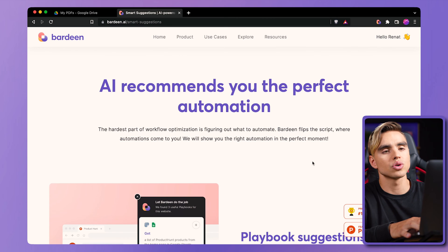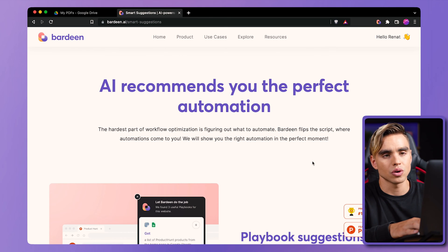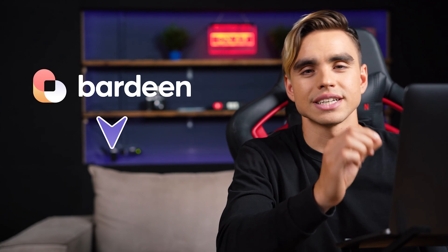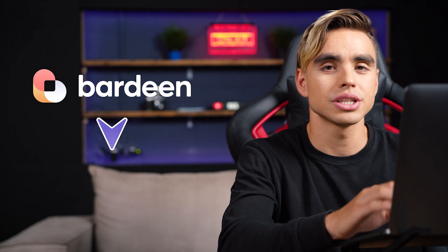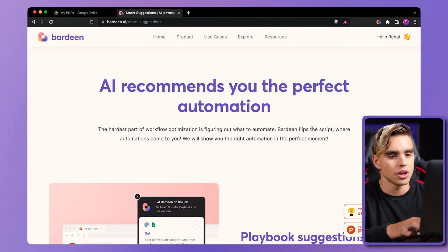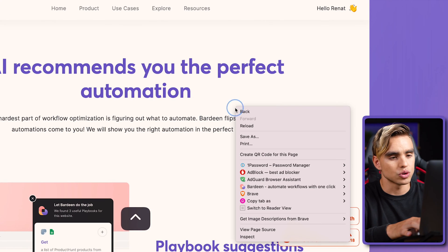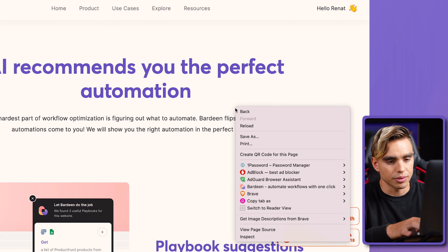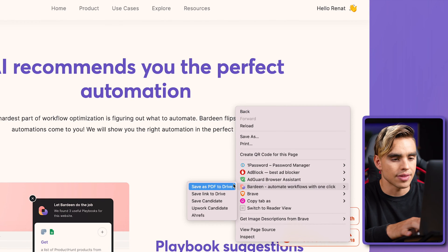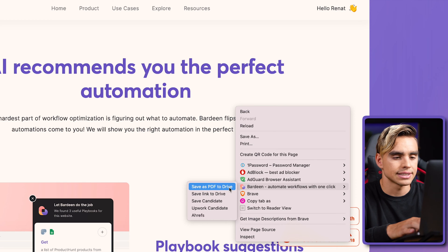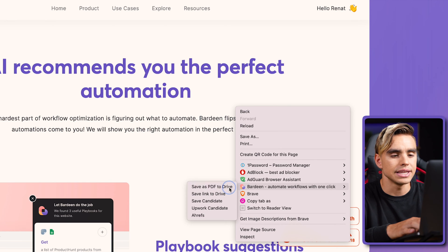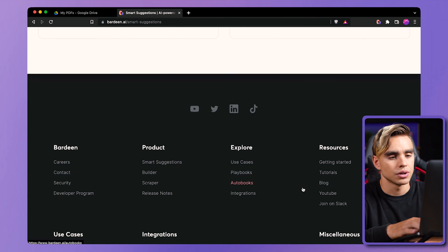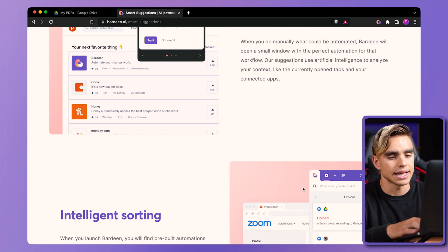Instead, we're going to be using a Chrome extension called Bardeen. I'm going to link to this exact automation in the description of the video. I have it installed — I'm going to right-click on the page, and here we have Bardeen. I have an automation enabled that says Save PDF to Drive. I'm going to select that.